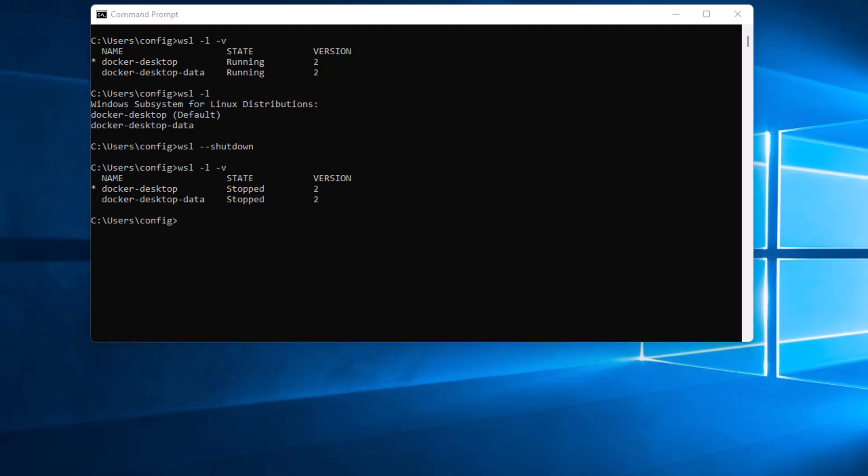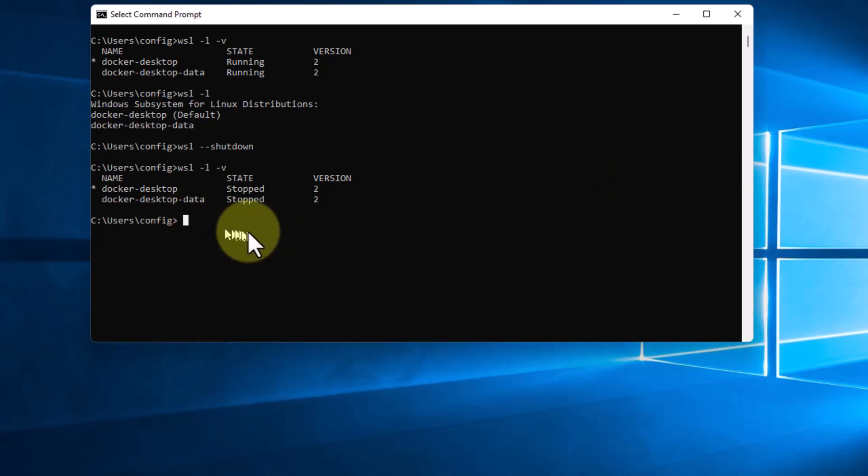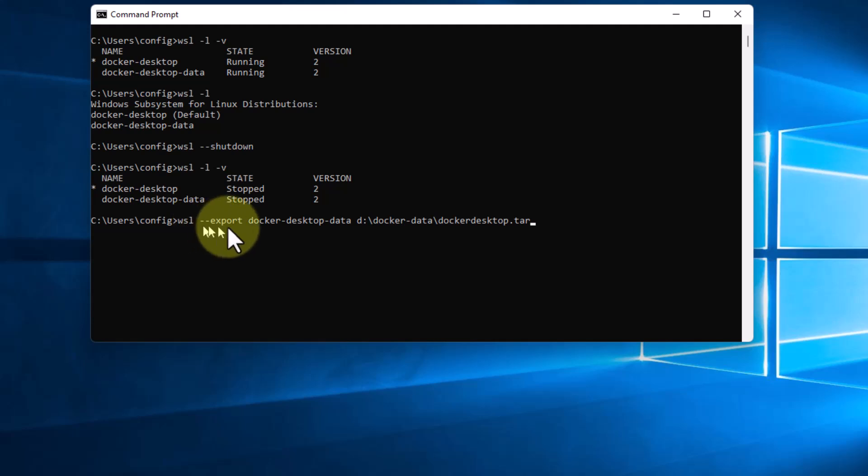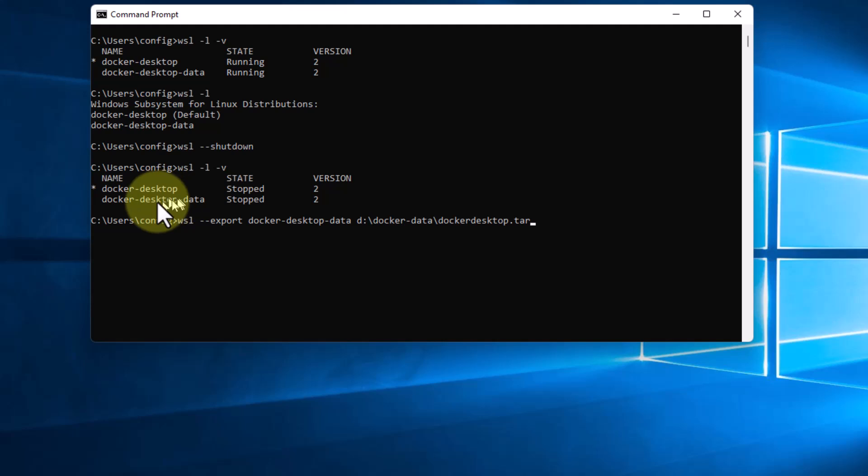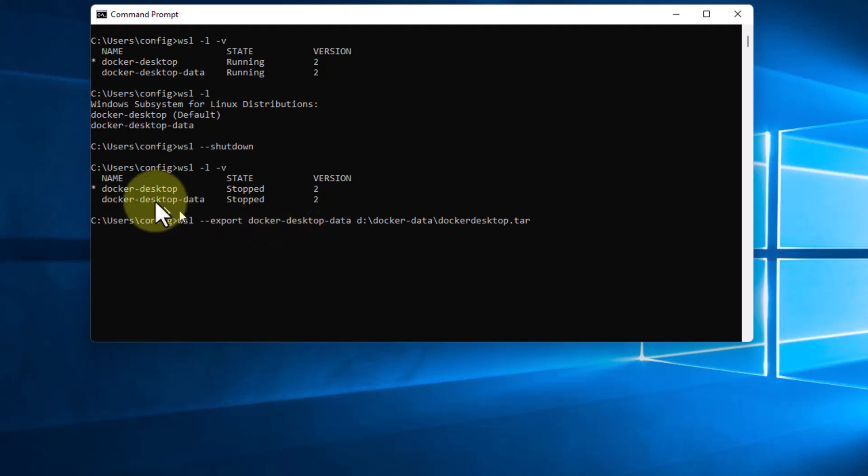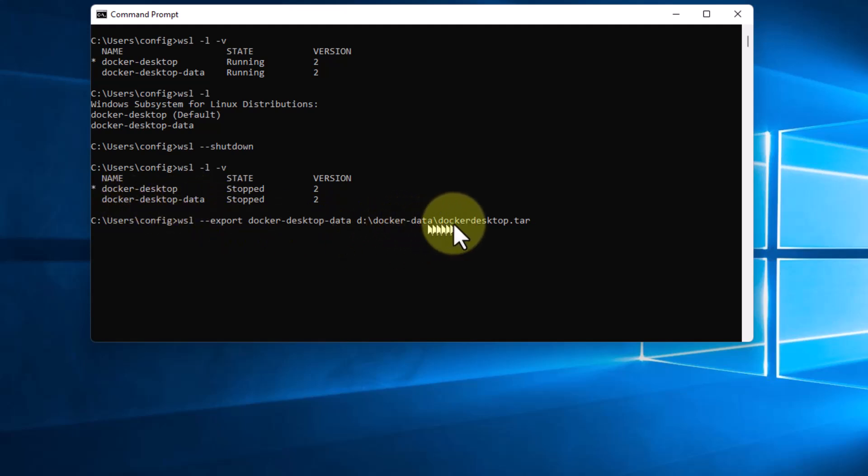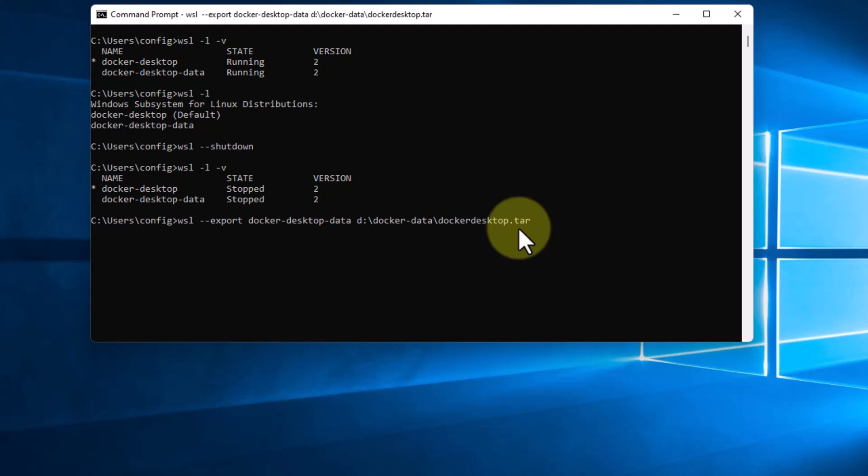So what I need to do is type in the command WSL --export which is going to take our current subsystem. And the subsystem we're taking is docker-desktop-data. Make sure you spell that exactly correctly. And then we're going to put it over here to a tar file which is basically just an archive file or compressed file. And so I'm going to hit enter and we'll take a minute here for it to back it up and save it.